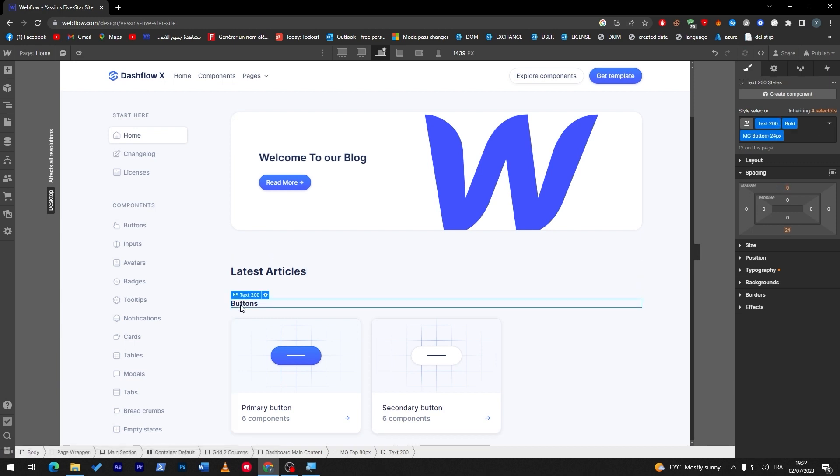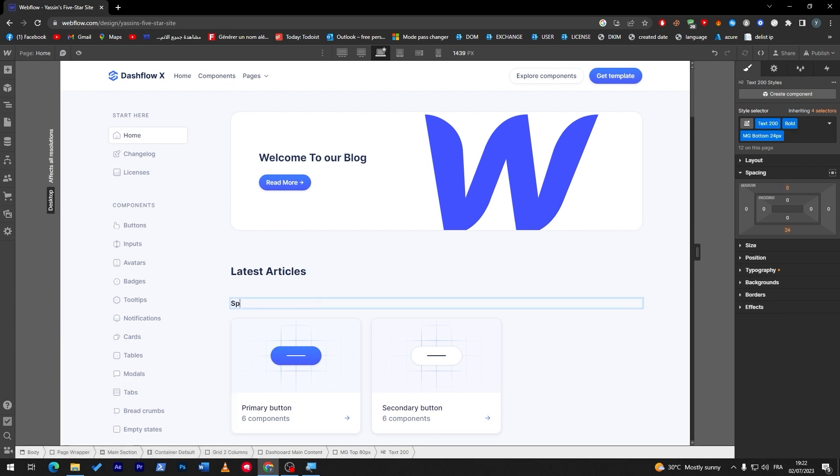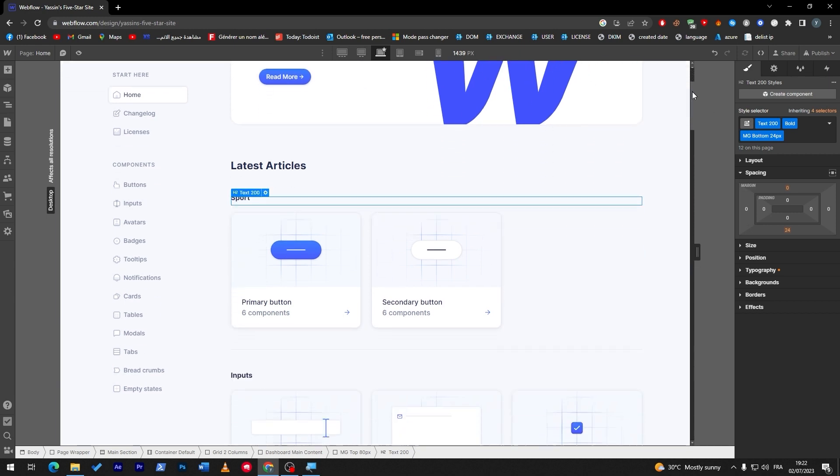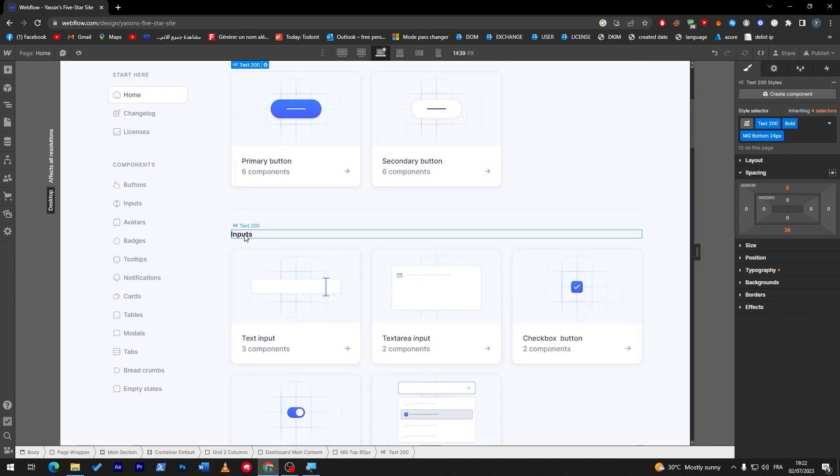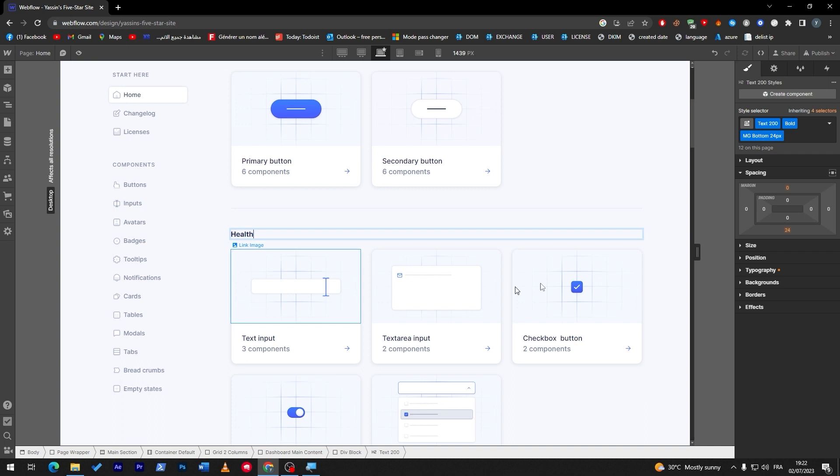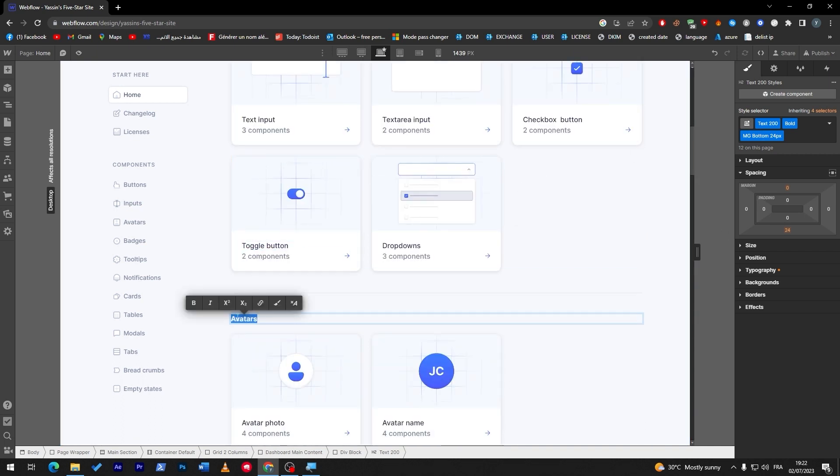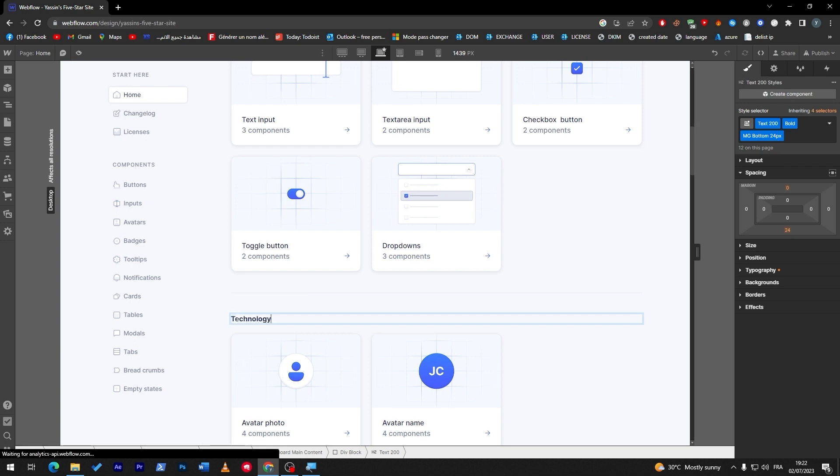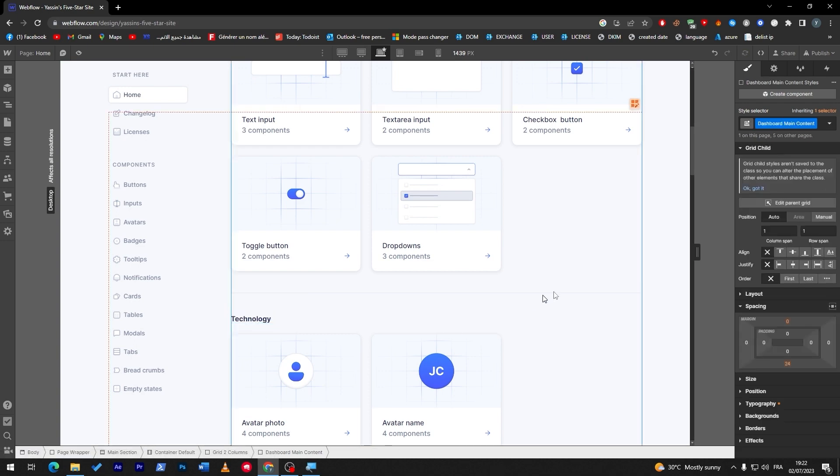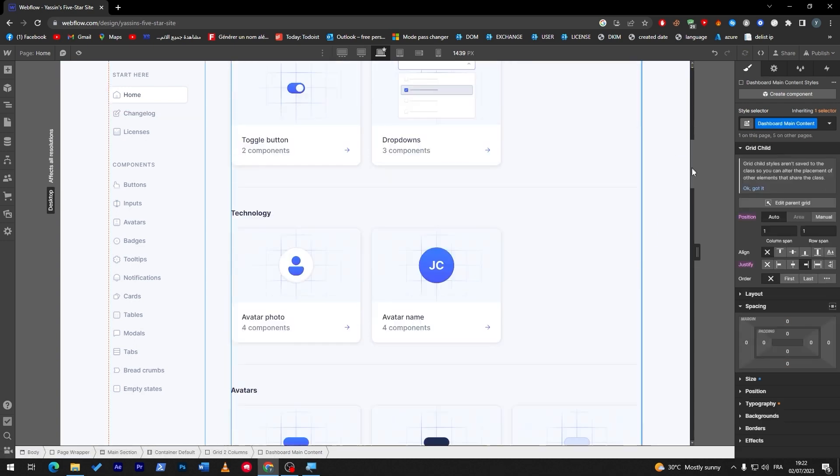Here, newest, latest articles or something like that. And here we can add sports, I can go all the way down and add health.